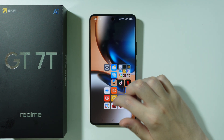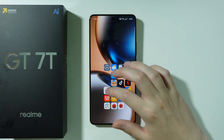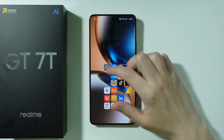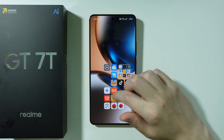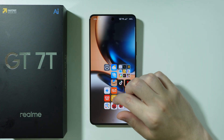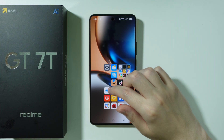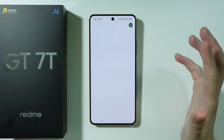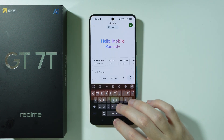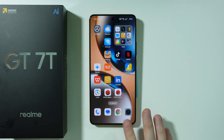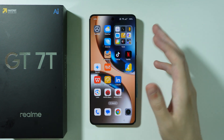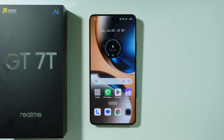Without lifting your finger, you can scroll through these apps. If you lift your finger — for example, if I place my finger on the Gemini app — it will open that app. So this can be quite useful when you only have one hand available.